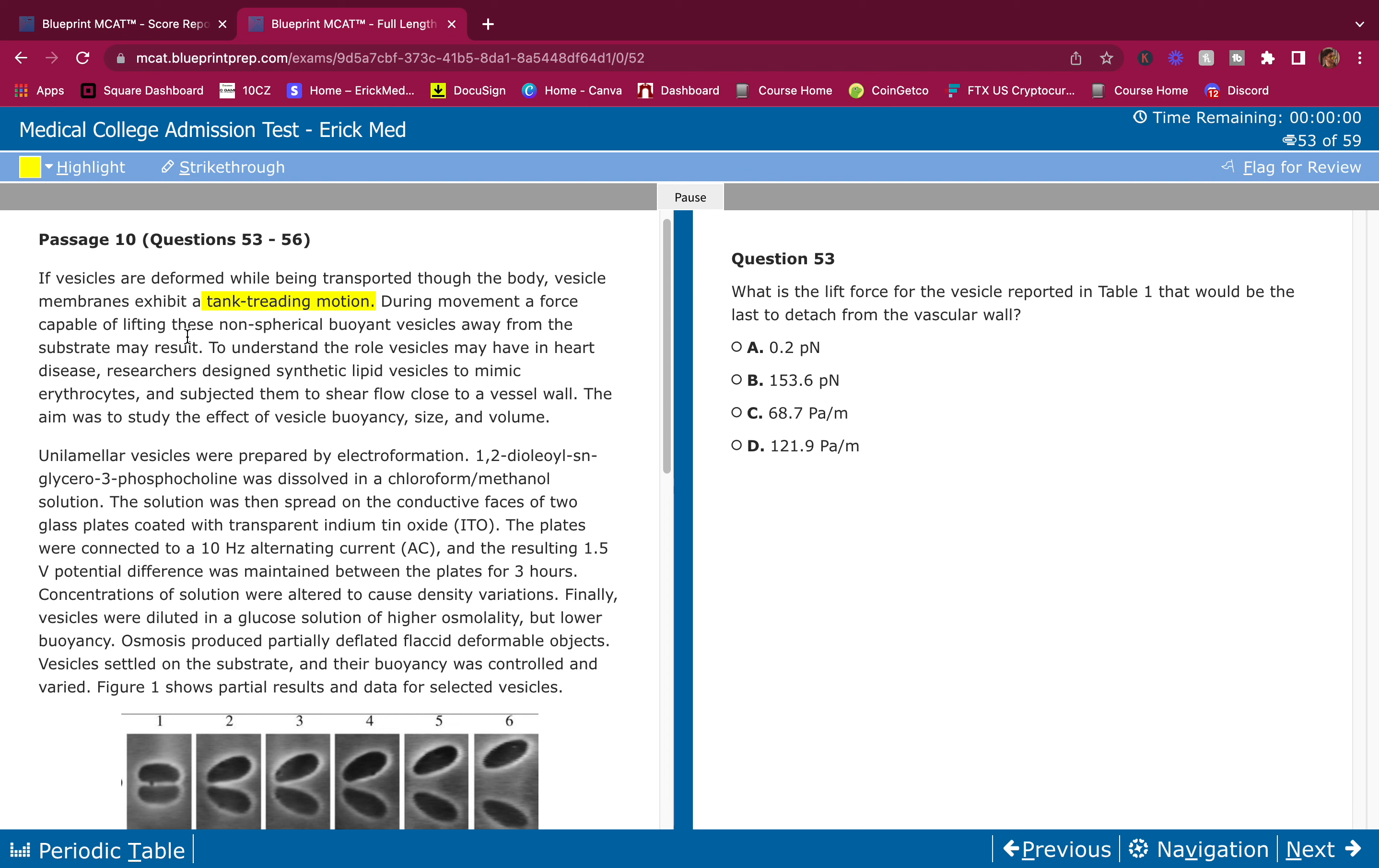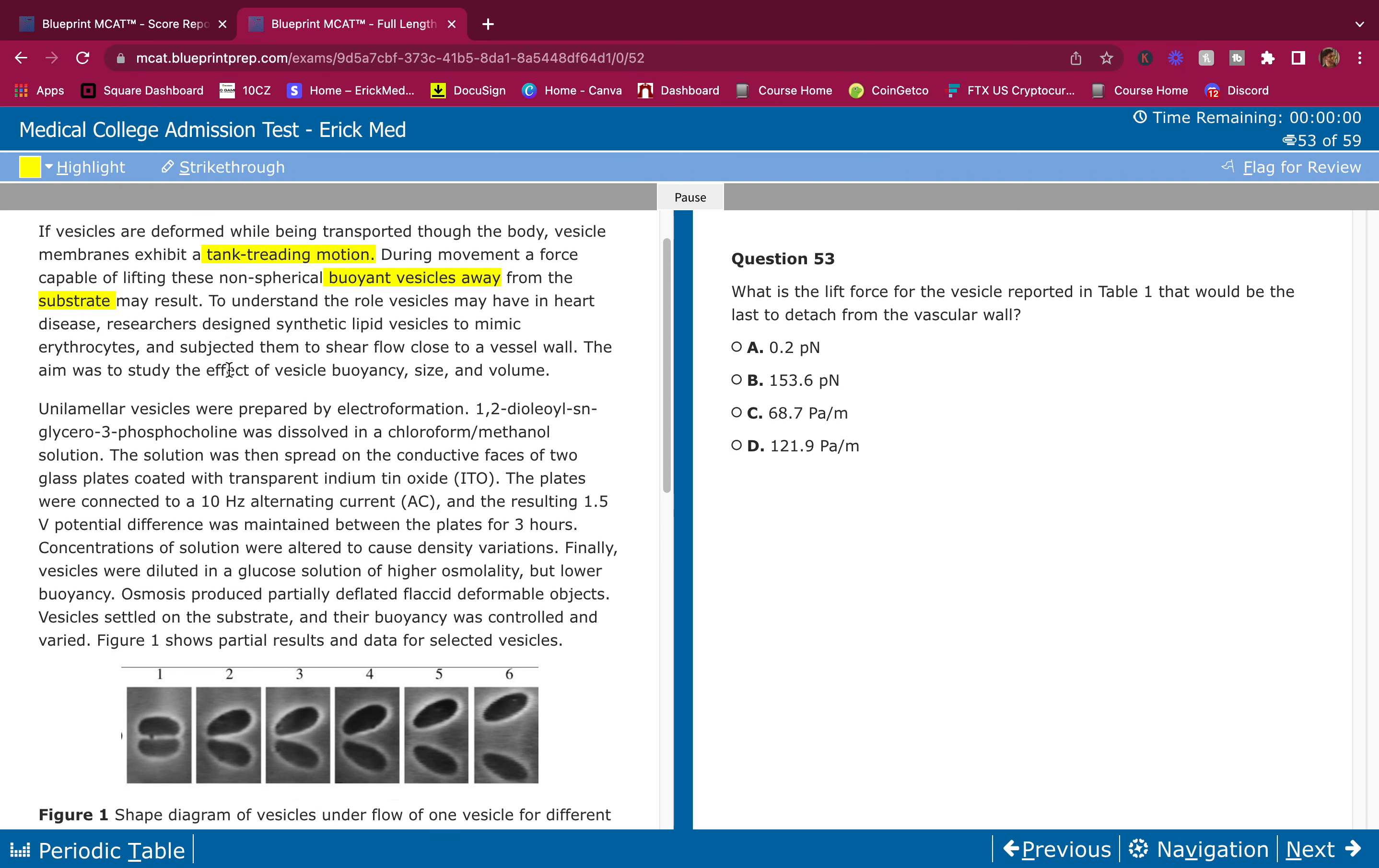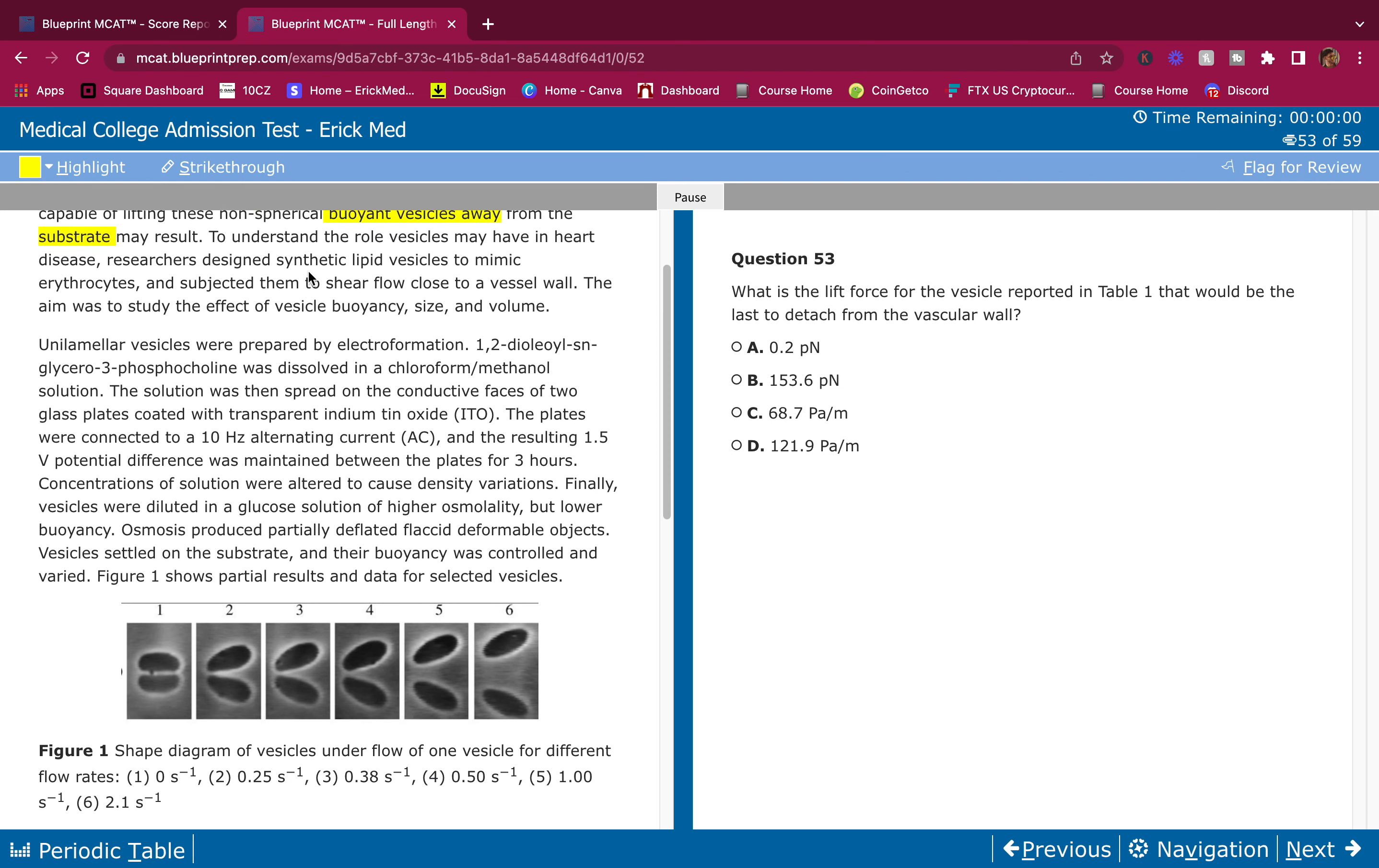So what is this motion? We have these buoyant vesicles going away from the substrate. To understand the role vesicles may have in heart disease, researchers designed synthetic lipid vesicles to mimic erythrocytes and subjected them to shear flow close to a vessel wall.